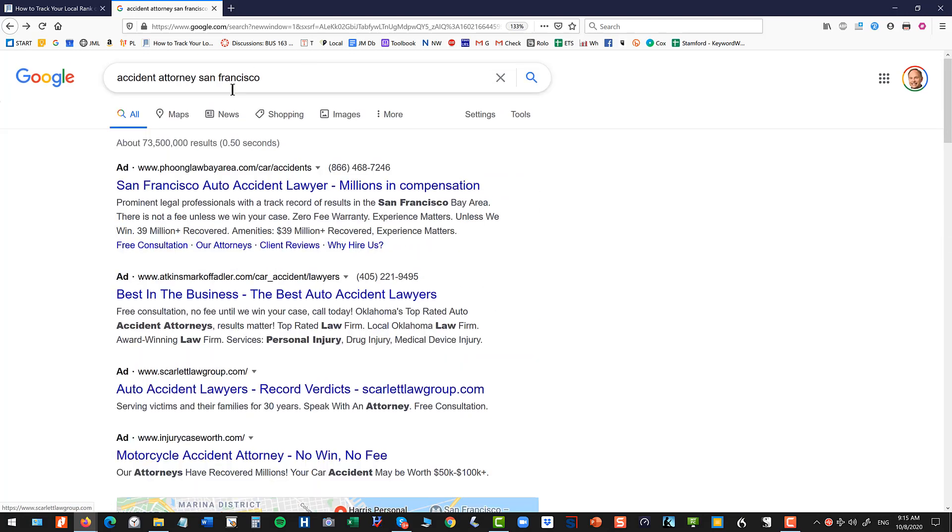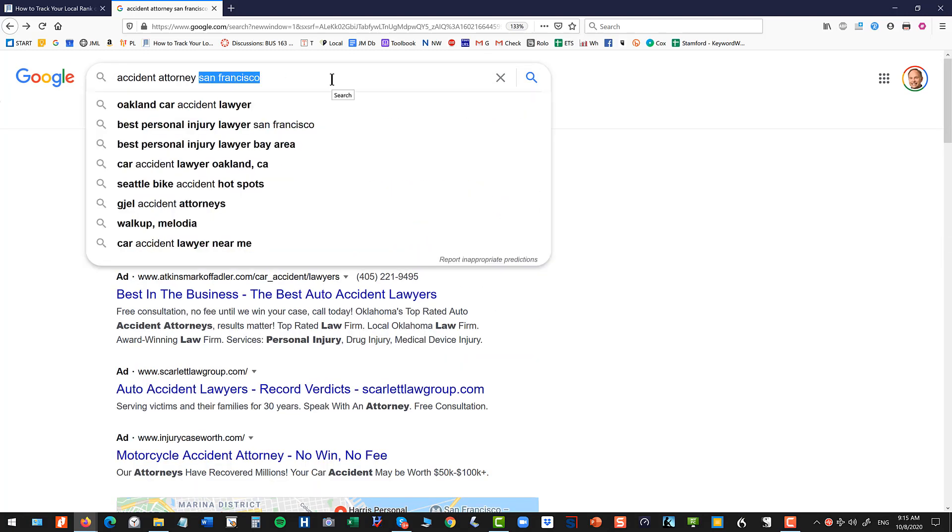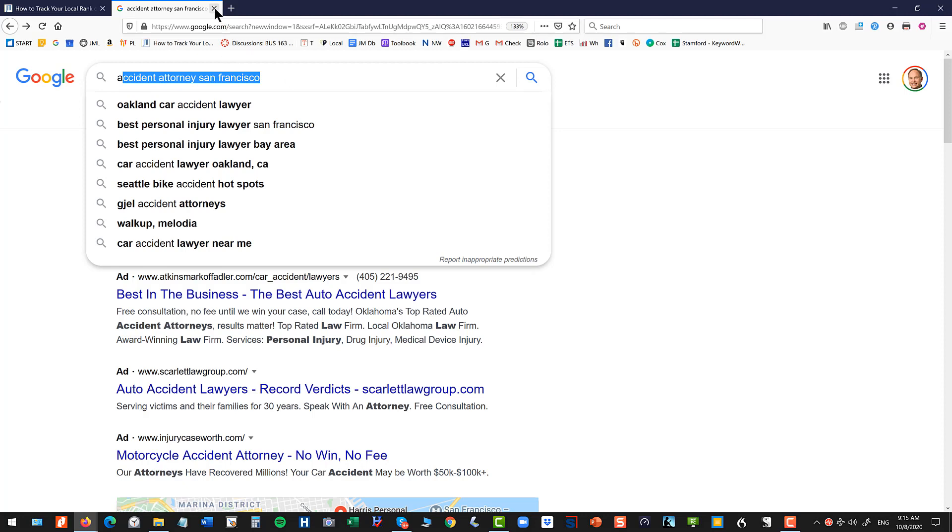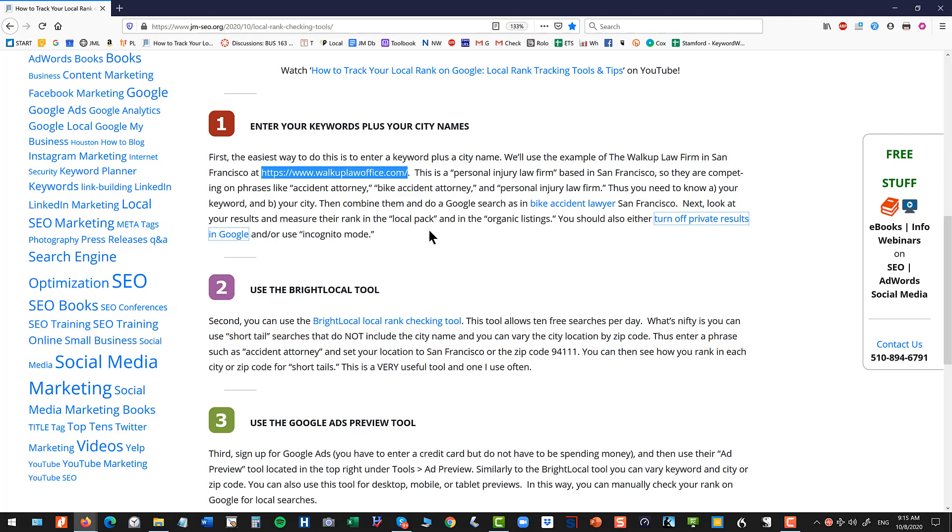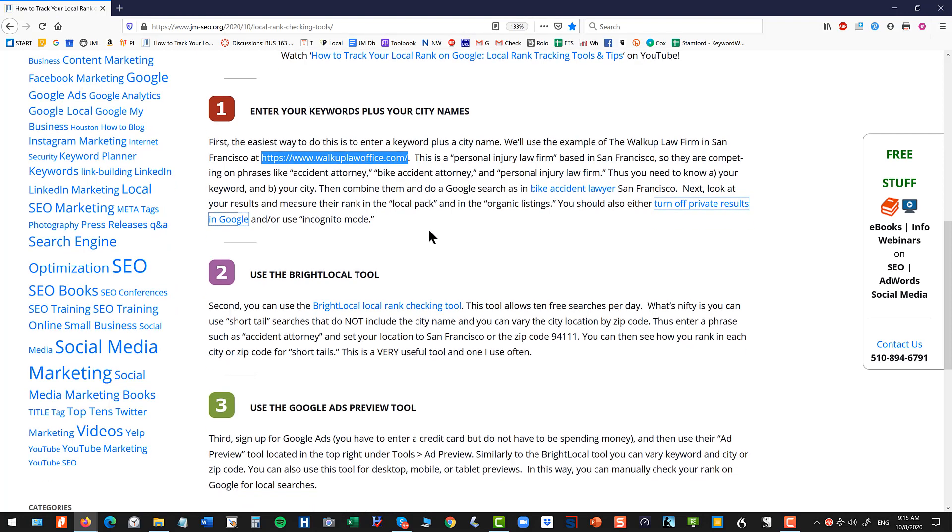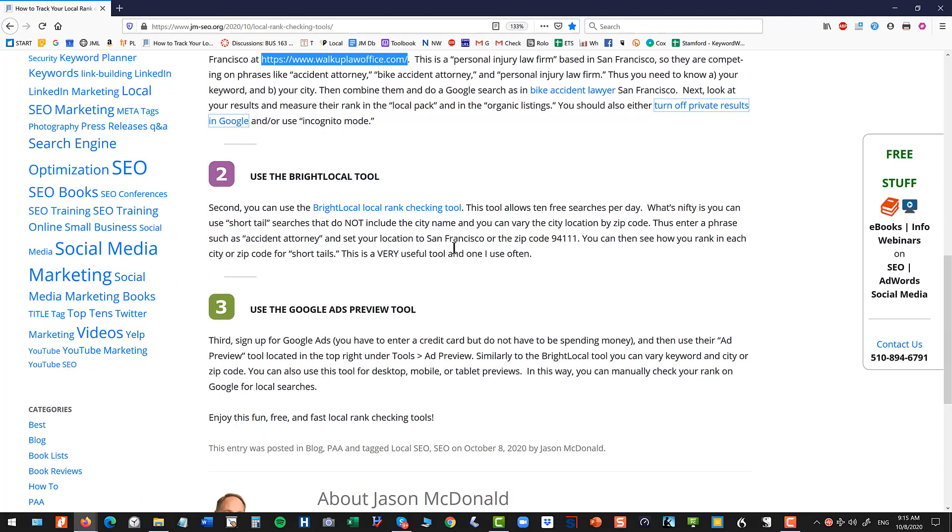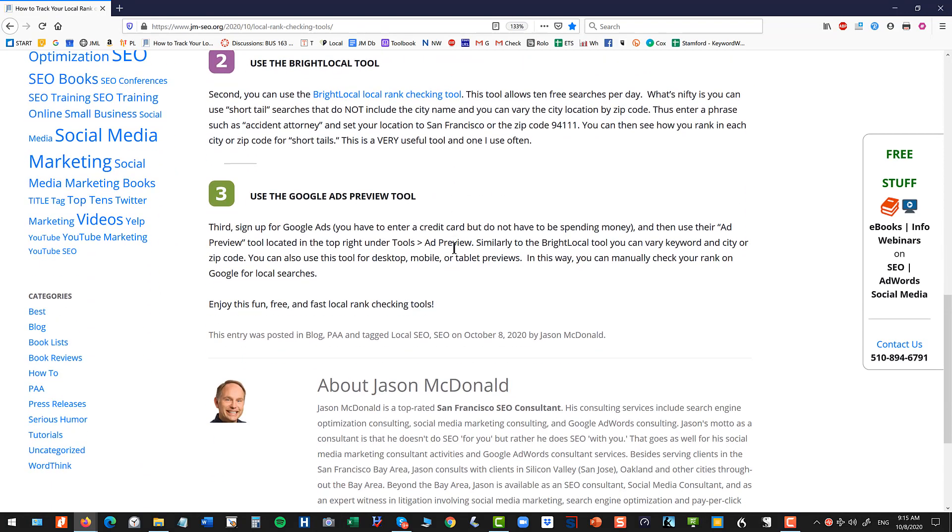Now this has some problems because San Francisco is a pretty big city and this is sort of an all-in-one purpose search. Now it doesn't mean it's not valuable because consumers will do that search. And if they put in Accident Attorney San Francisco, it tends to override their physical location. So that's method one. That's quick and dirty, not perfect, but very easy to do.